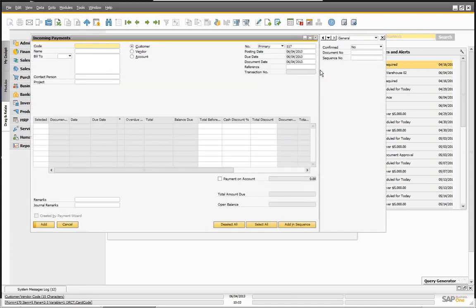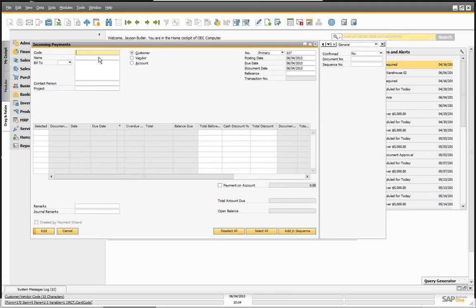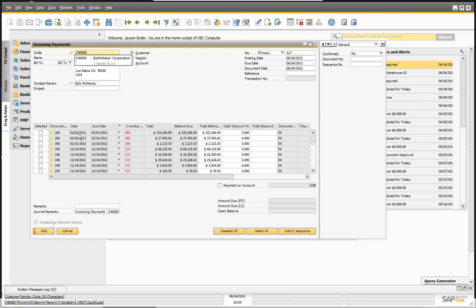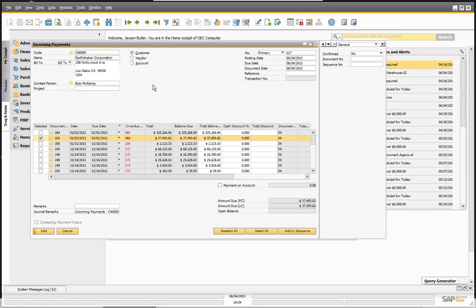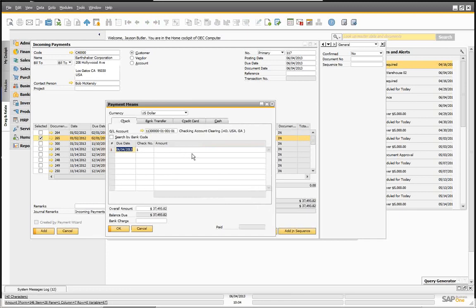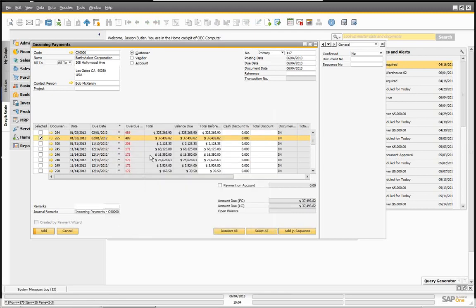Let's go to incoming payments and start the demo. We can do incoming payments to customers, vendors, and accounts. We're going to do a simple one — we'll call up our customer Earthshaker, and we can see that Earthshaker has several invoices that are past due. We're going to pay one invoice. I'll go into my payment means and enter a check using today's date, copy balance due — $437,493.82. We're going to go ahead and add this.